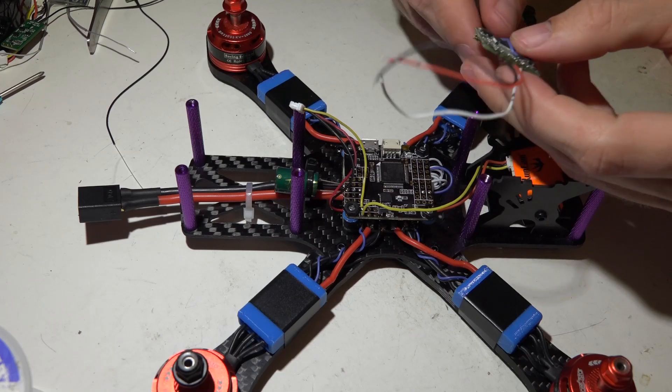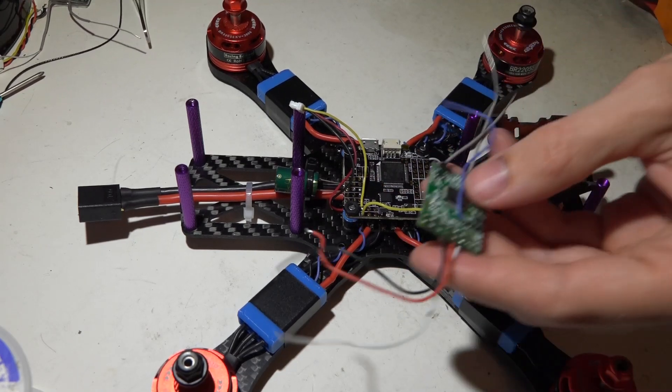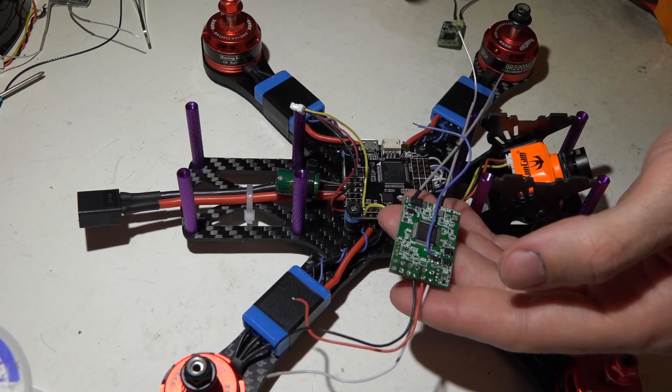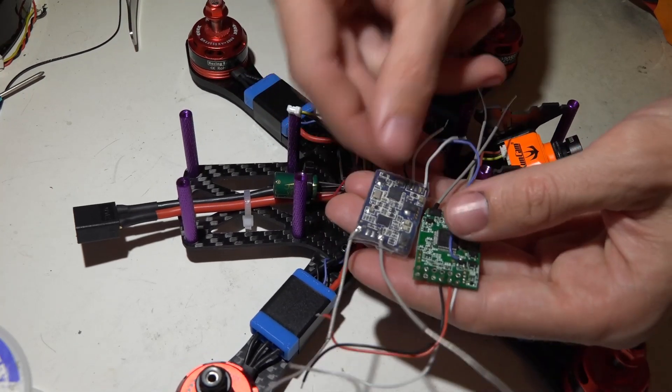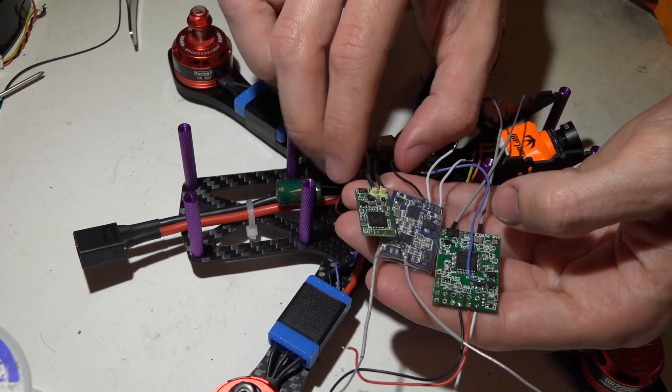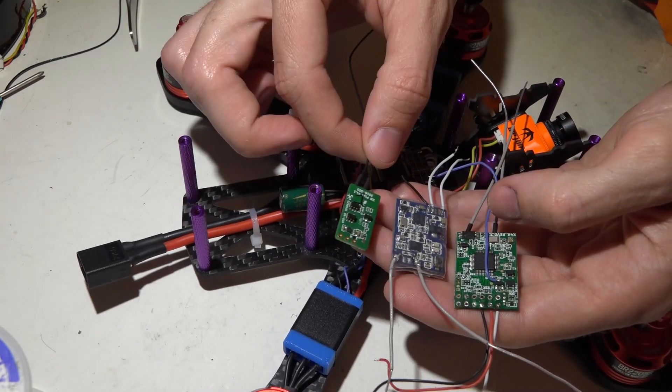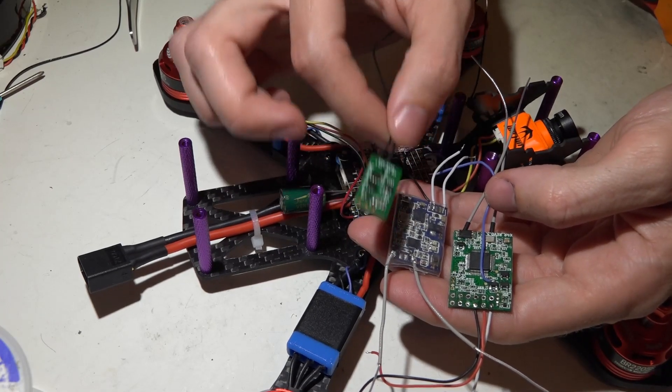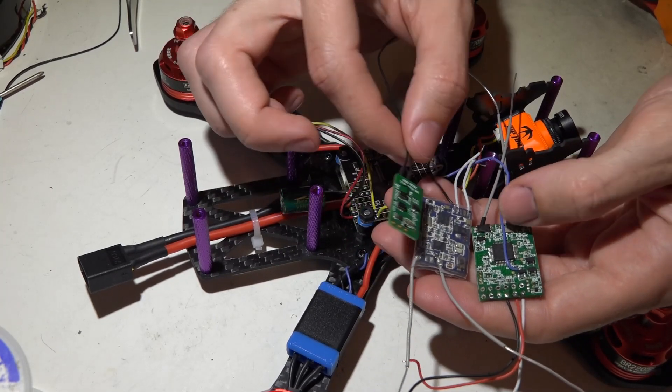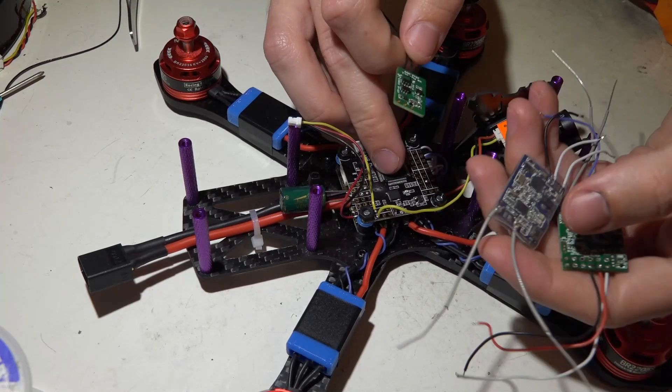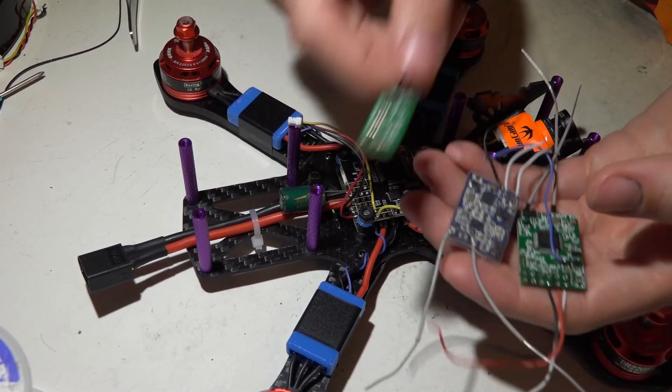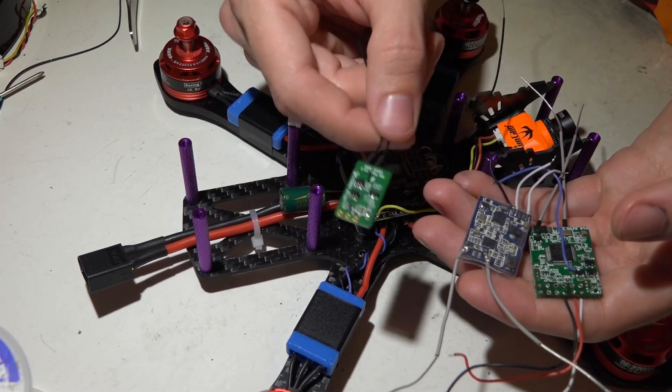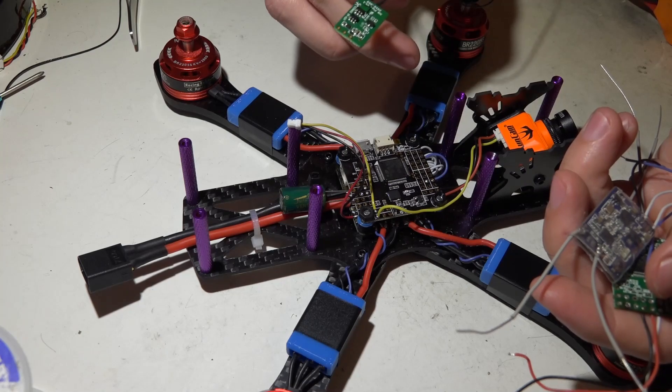I would say the top three choices are going to be the X4R SB, the XSR, or the XM Plus. The XM Plus is the smallest and for that reason is my personal favorite. It does not have telemetry but personally I could not care less about telemetry because we're using the built-in on-screen display of this flight controller and it's a great OSD. I don't need my transmitter screaming at me when I already know because I can already see it on my screen.